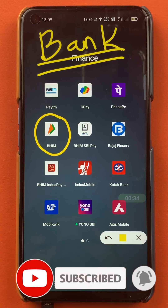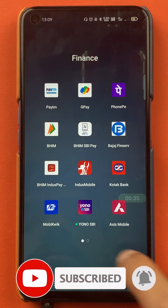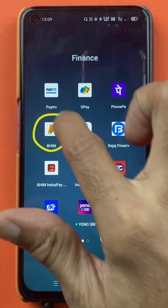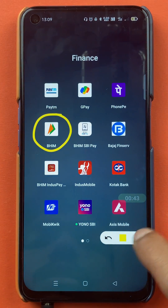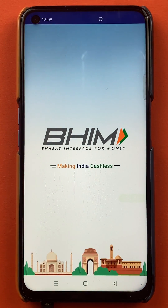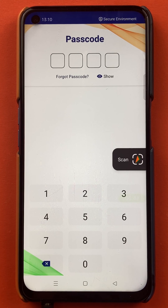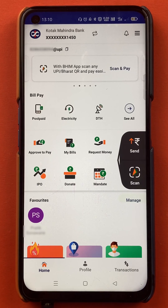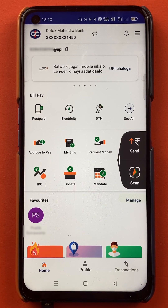Without wasting any time, let's start the video. To add a secondary bank account in the BHIM application, you have to open the application first. Once you open the application, you have to enter your four-digit PIN and then start the application completely.